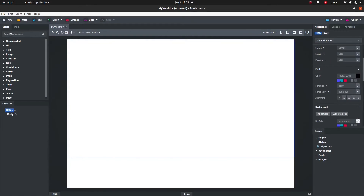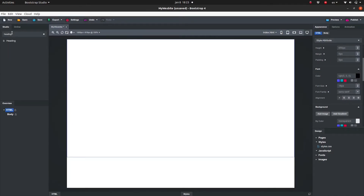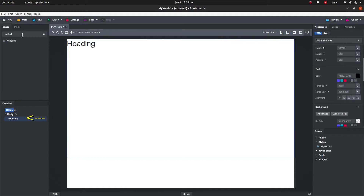Go to the Studio tab in the left column and search for Heading. Click and drag the heading onto the canvas. You will see that the heading appears both on the canvas and also in the overview panel in the bottom of the left column.